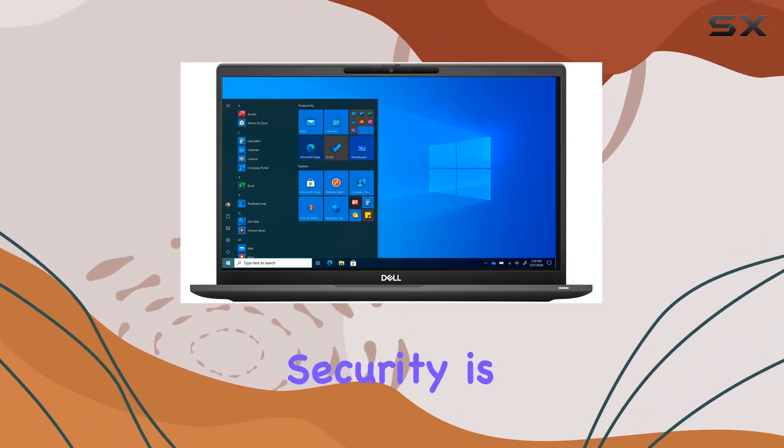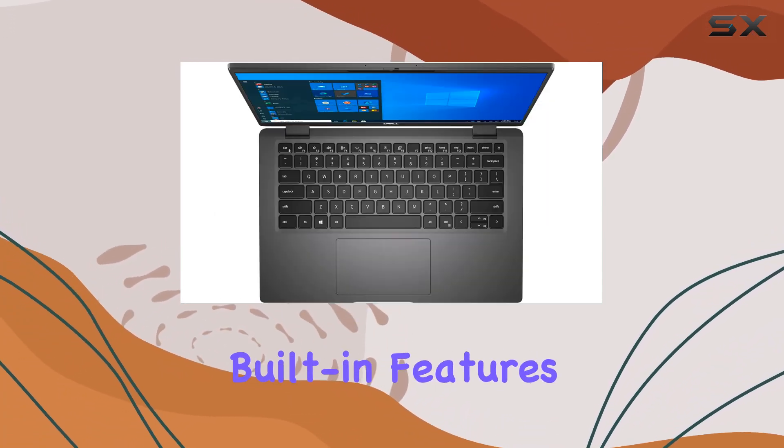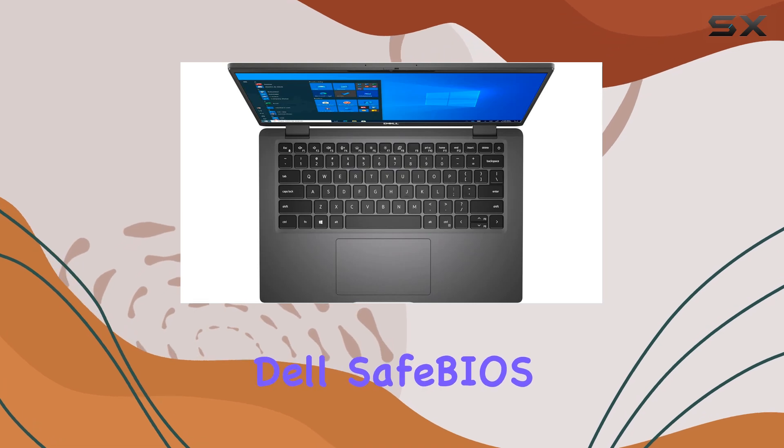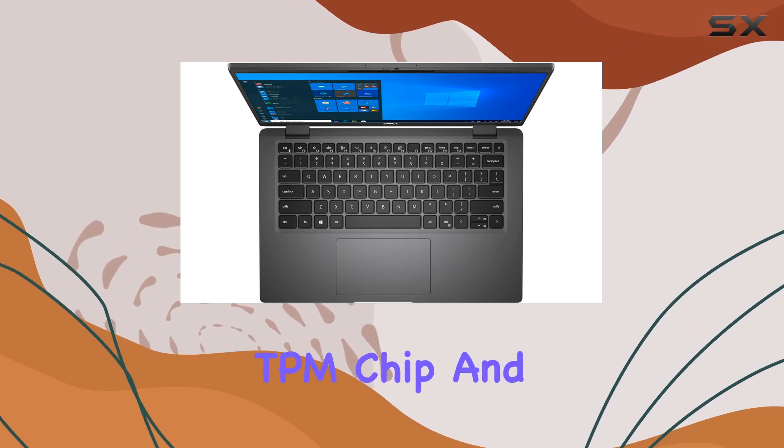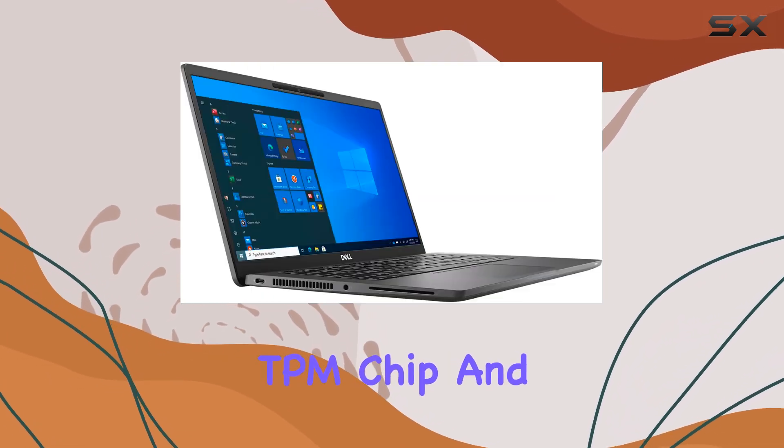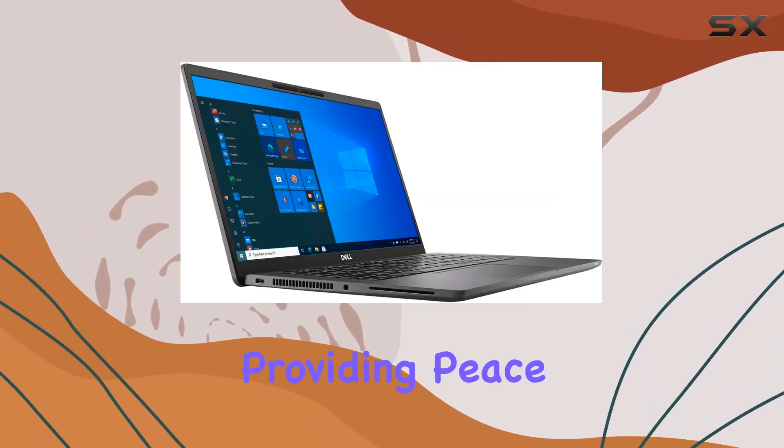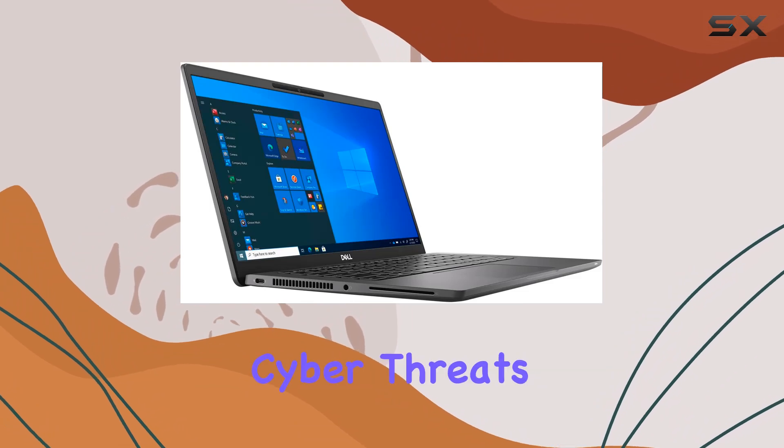Security is paramount with built-in features like Dell SafeID, Dell SafeBIOS, TPM chip, and a lock slot, providing peace of mind against cyber threats.